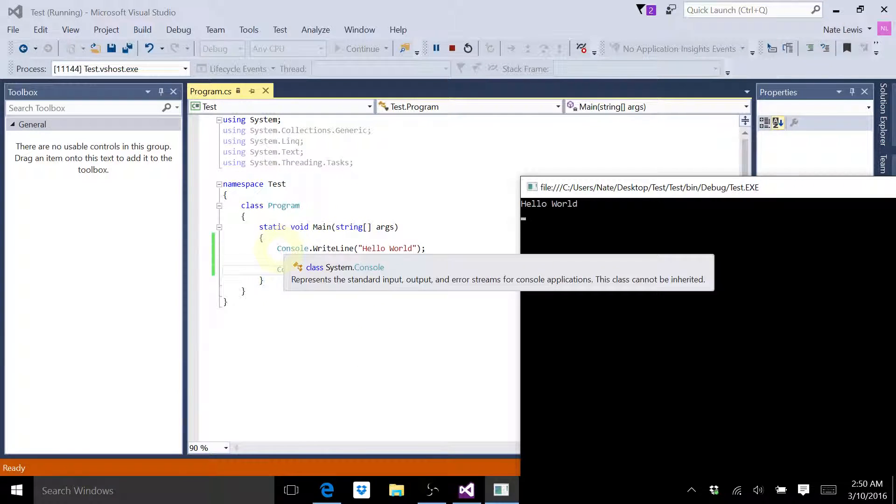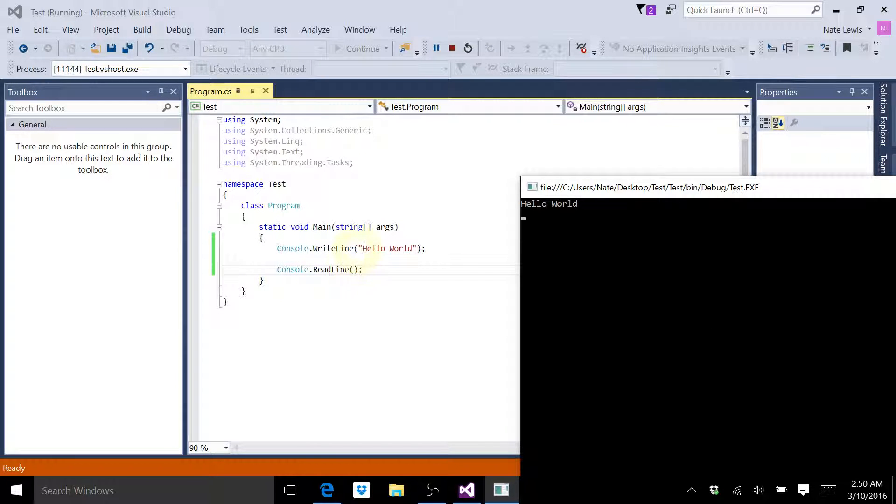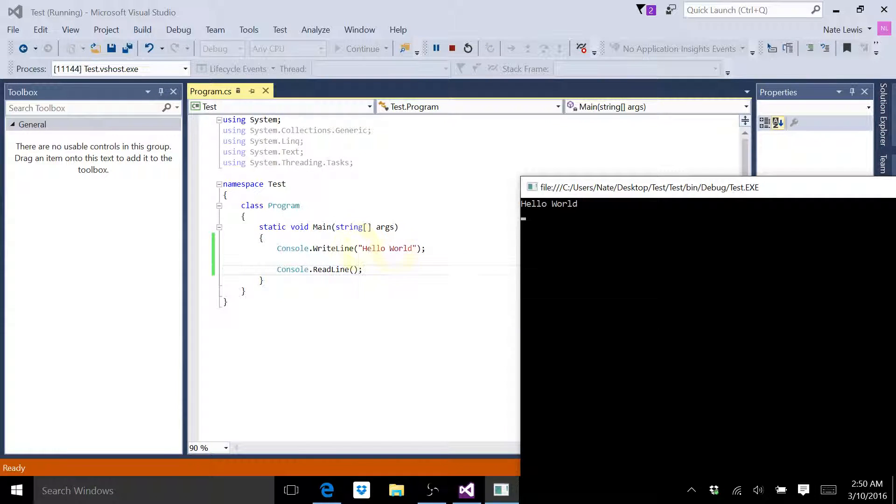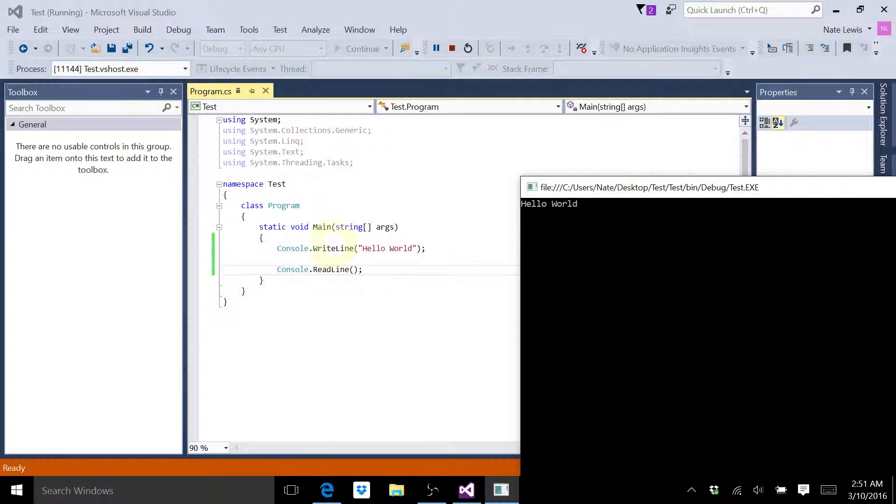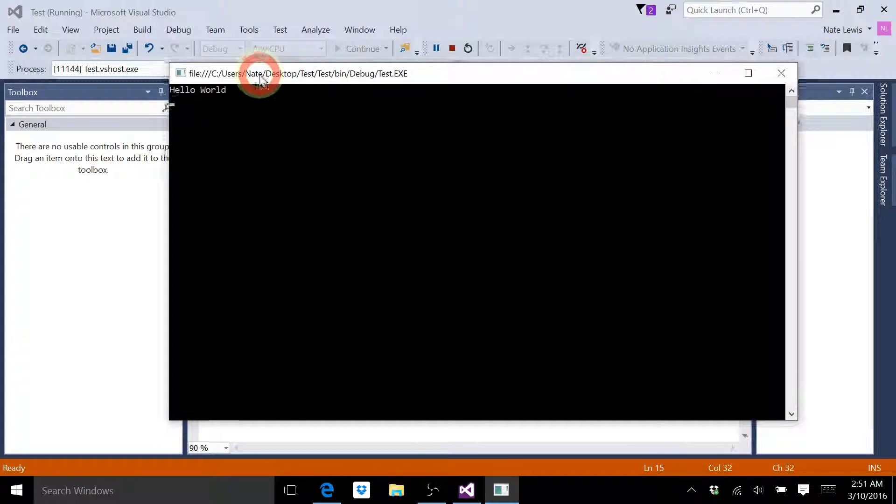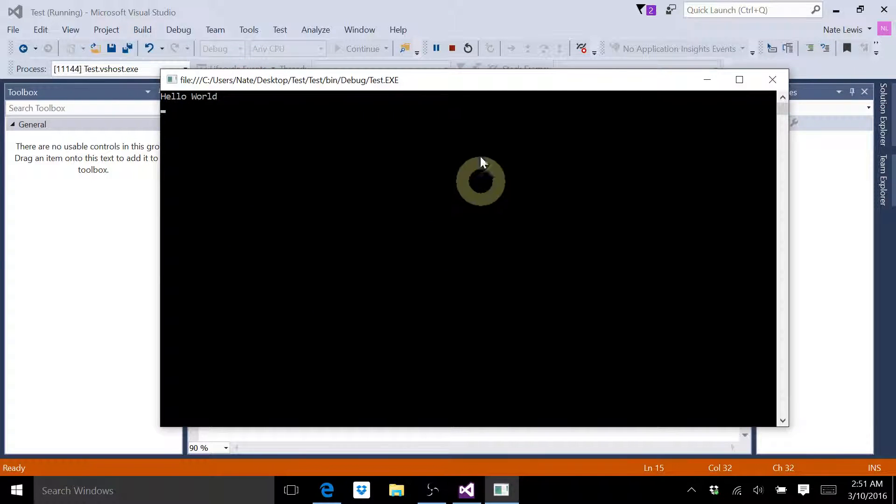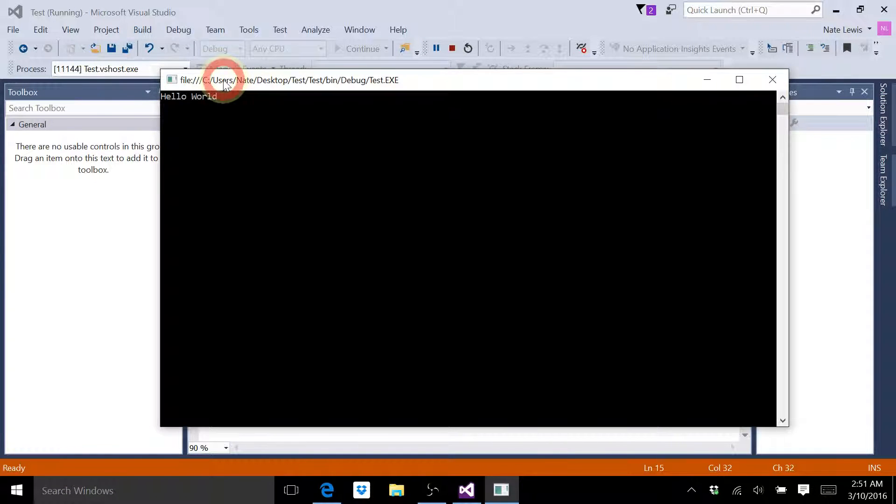So console.WriteLine, hello world, semicolon. So you can see this is actually when we ran the program, this is what we got. This blank box with nothing but the words hello world.